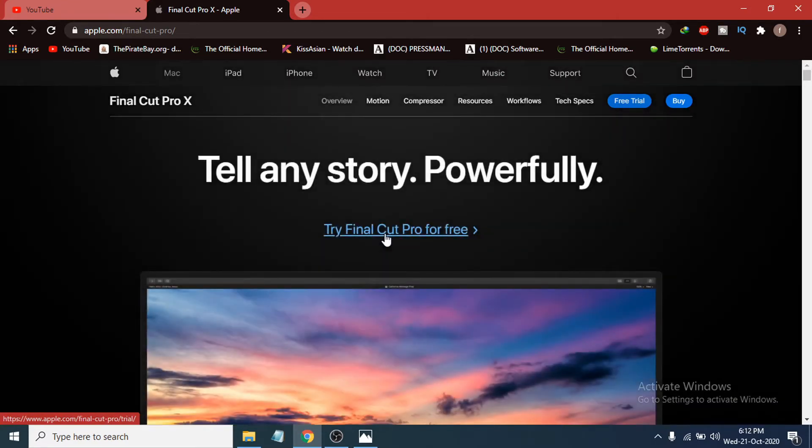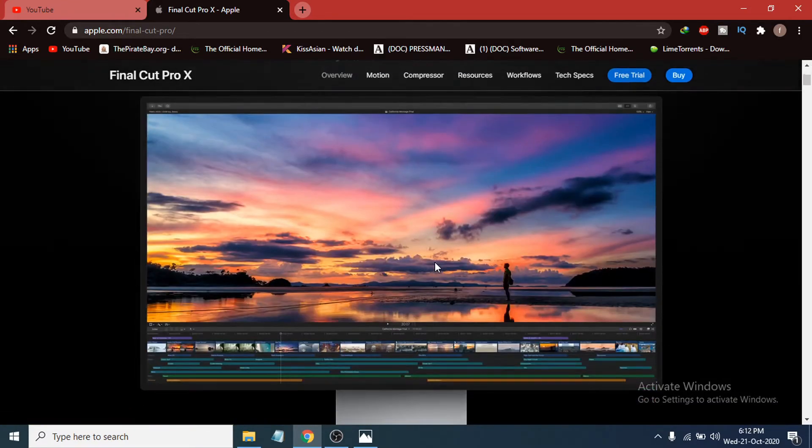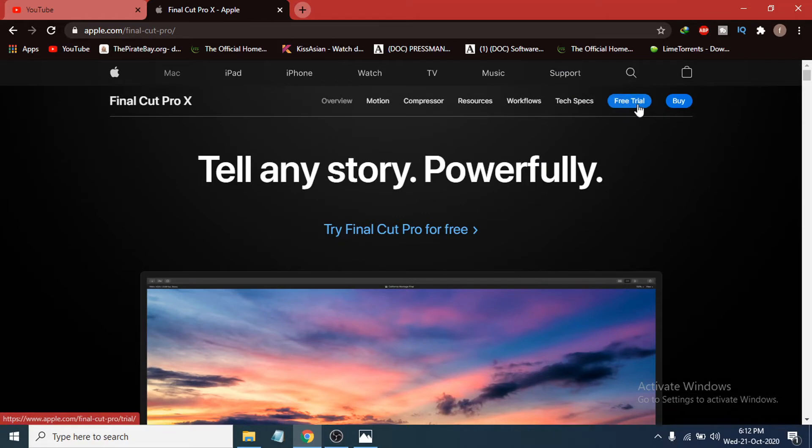After opening the website, you can see in the right corner there's an option called Free Trial. You can also buy from here, but I'm just going to download the free trial.